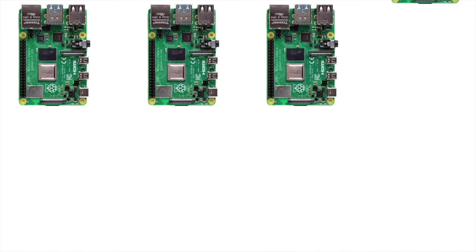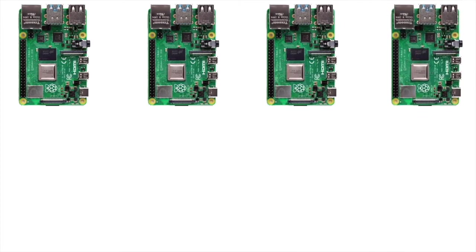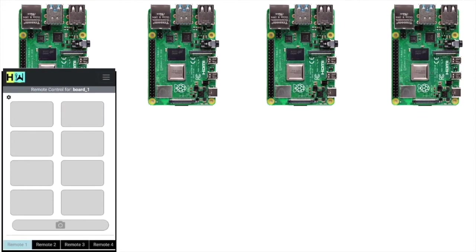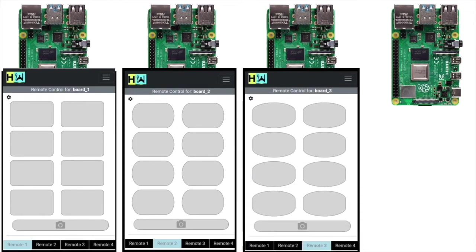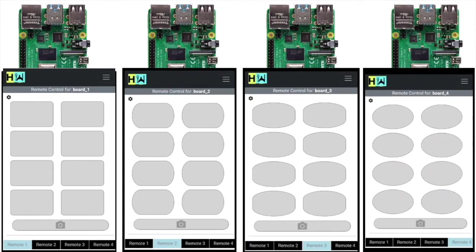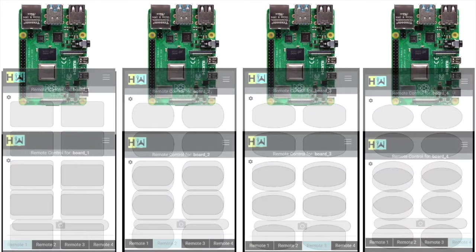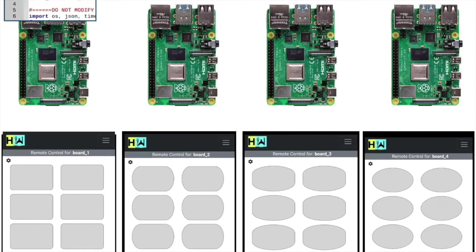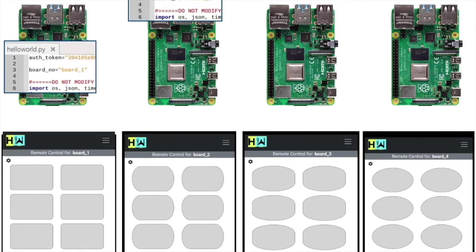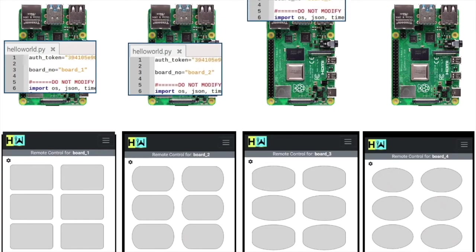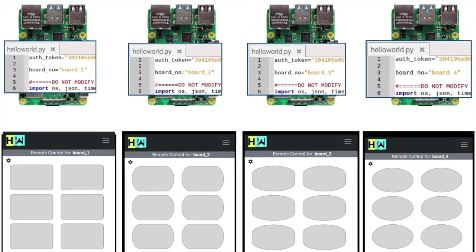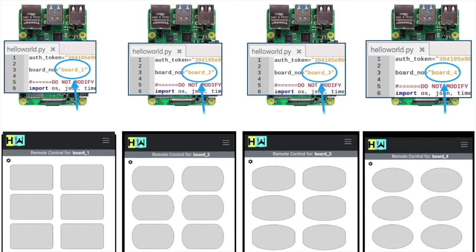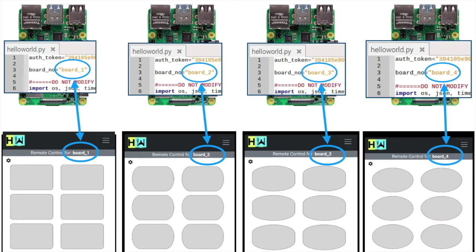You can control multiple boards using your online remote. The web interface allows you to configure multiple remotes to control respective boards. Download the same code on all the devices. Paste your authentication token and create the cron task as explained earlier. Just ensure that the board number in the code matches with the board number on your remote.